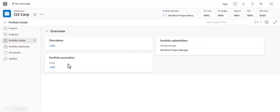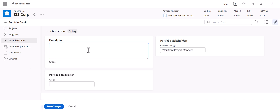You can add a group to be associated with it if you have certain groups set up in the system. And you can add a description as well if you prefer, but none of these are required.